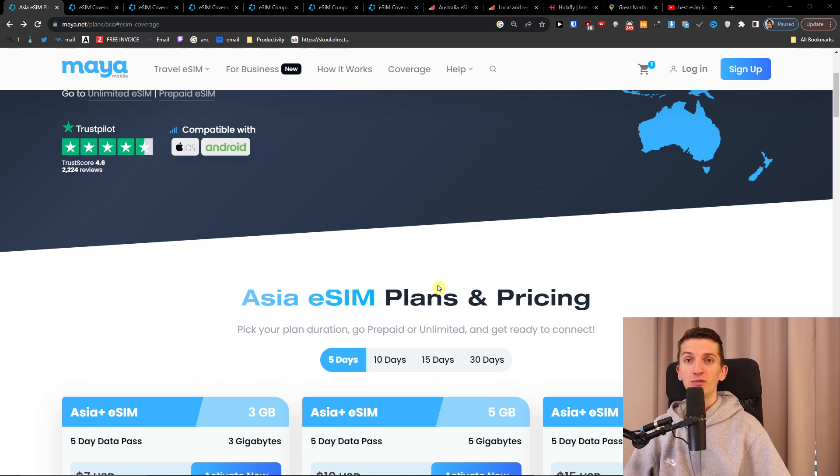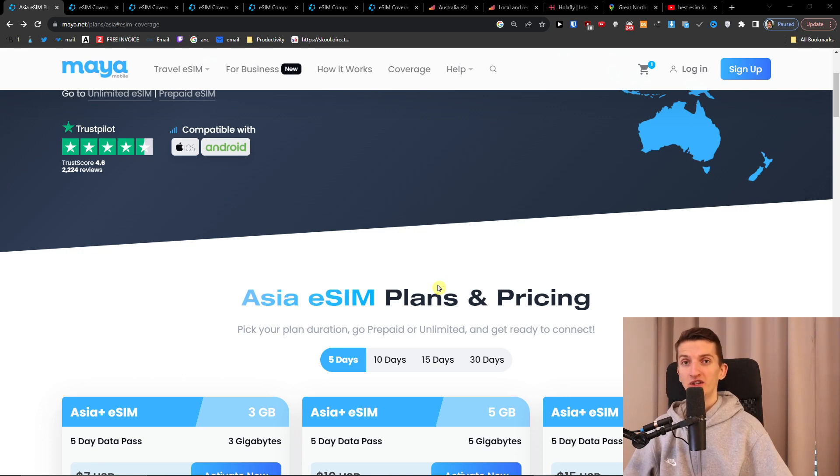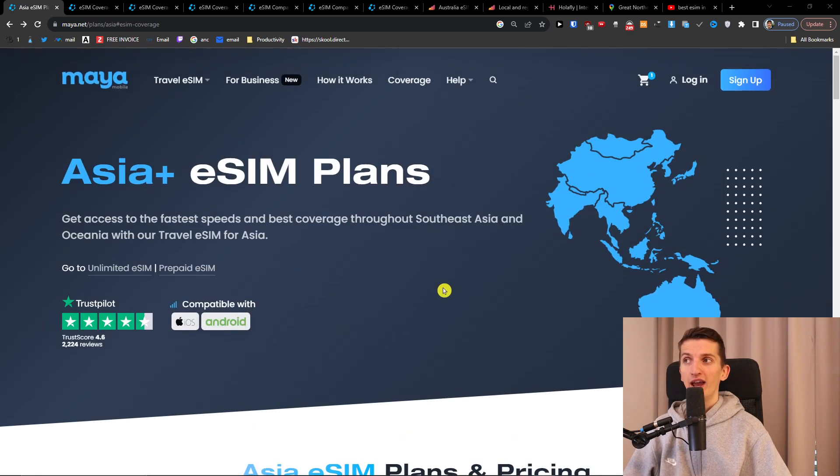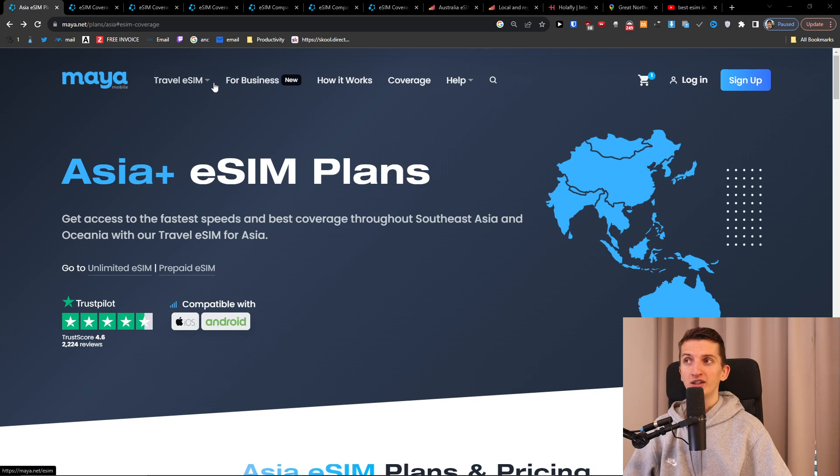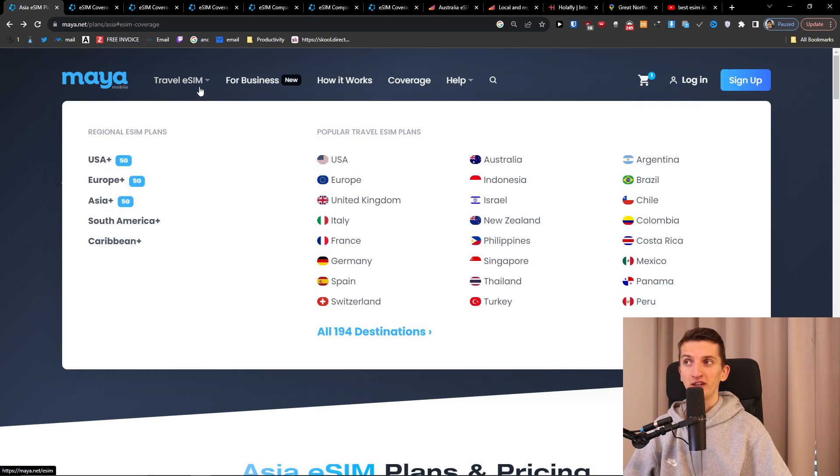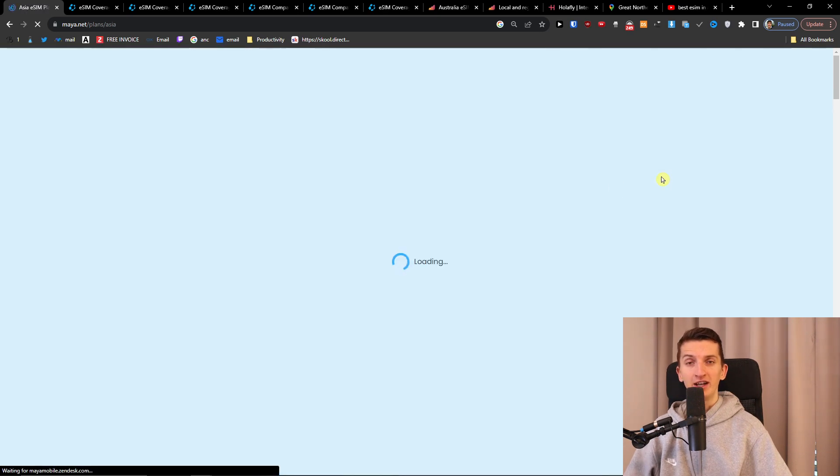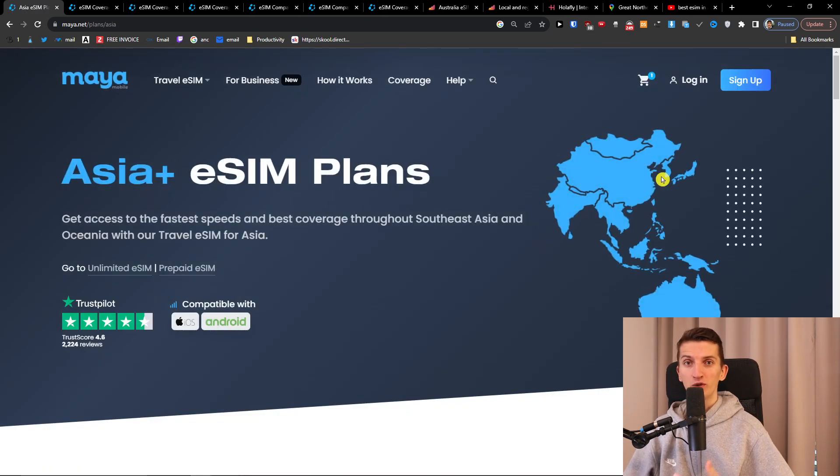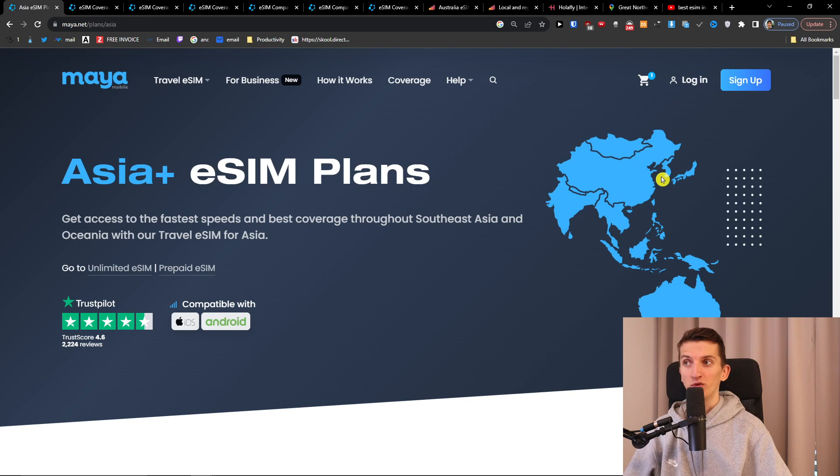So the first one that I definitely recommend to check out is Maya Mobile. You can have a discount down below in the description too and all you have to do is click here on the travel eSIM and right here Asia and I'm going to guide you through the whole process how this works.